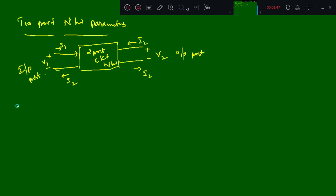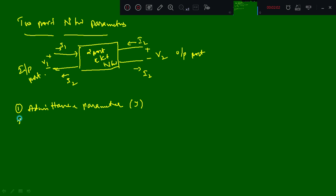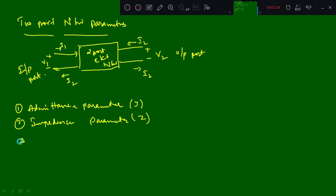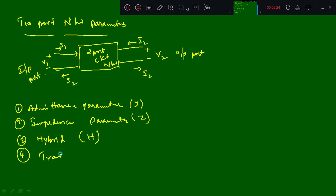With the help of this diagram we need to study the parameters. Those parameters are: first, the admittance parameter that is the Y parameter; second, the impedance parameter that is the Z parameter; third, the hybrid parameter that is called the H parameter; and fourth, the transmission parameter that is called the ABCD parameters.